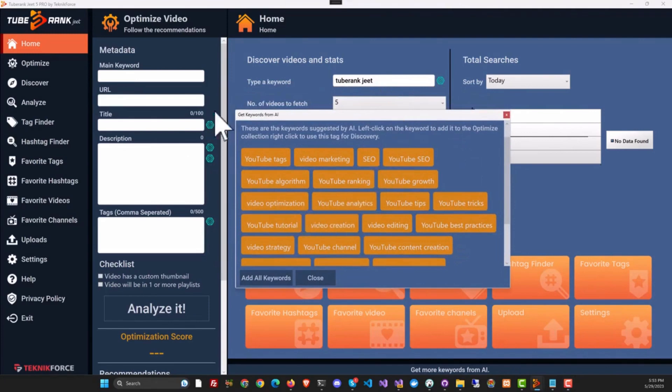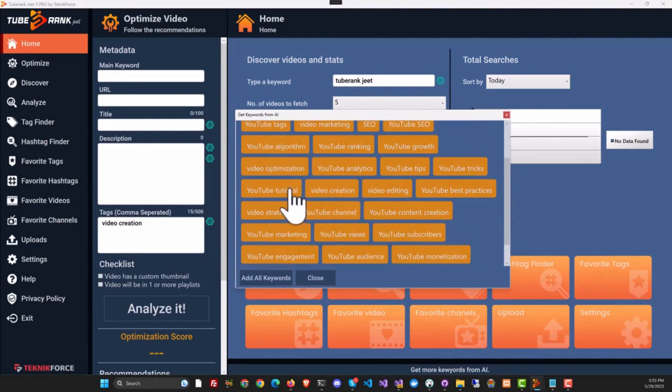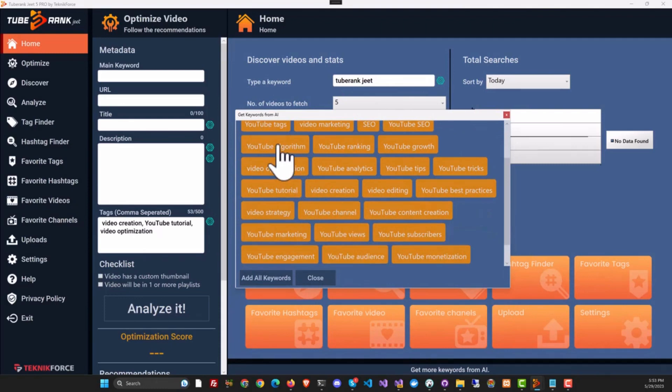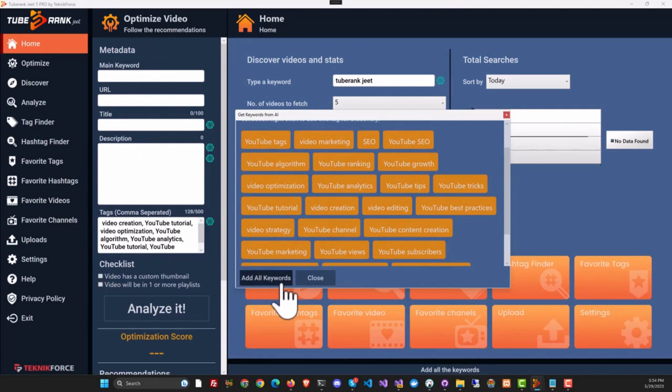Unlike crowdsourcing, where you get keywords which are more tightly related, using the AI you can get angles and keywords that you didn't even think of. You can just collect them in your optimization section by clicking them.